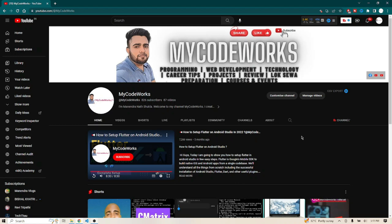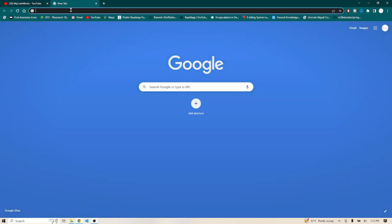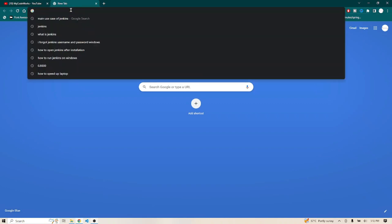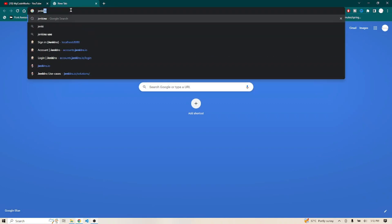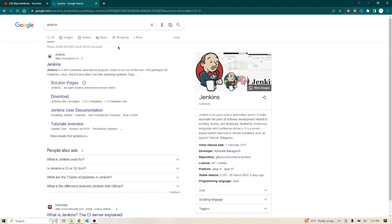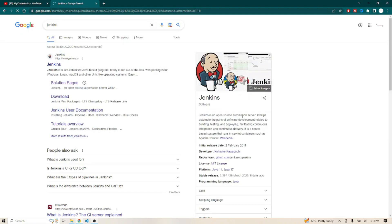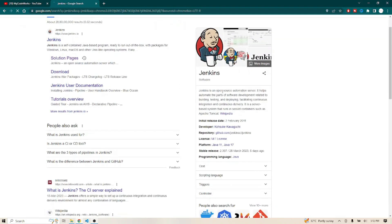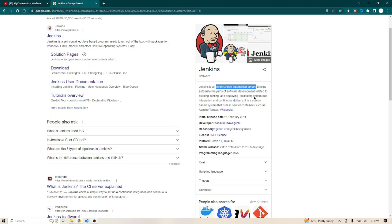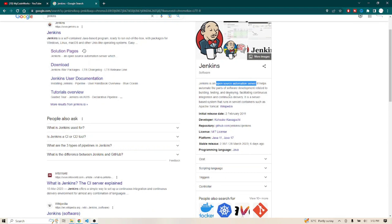Jenkins is something that is going to help you to deploy, test, and build your application repetitively. If you want to execute anything repetitively, Jenkins is going to help you out. Jenkins is an open source automation server, a tool that comes under DevOps where it will help you automate parts of software development like building, testing, and deploying.